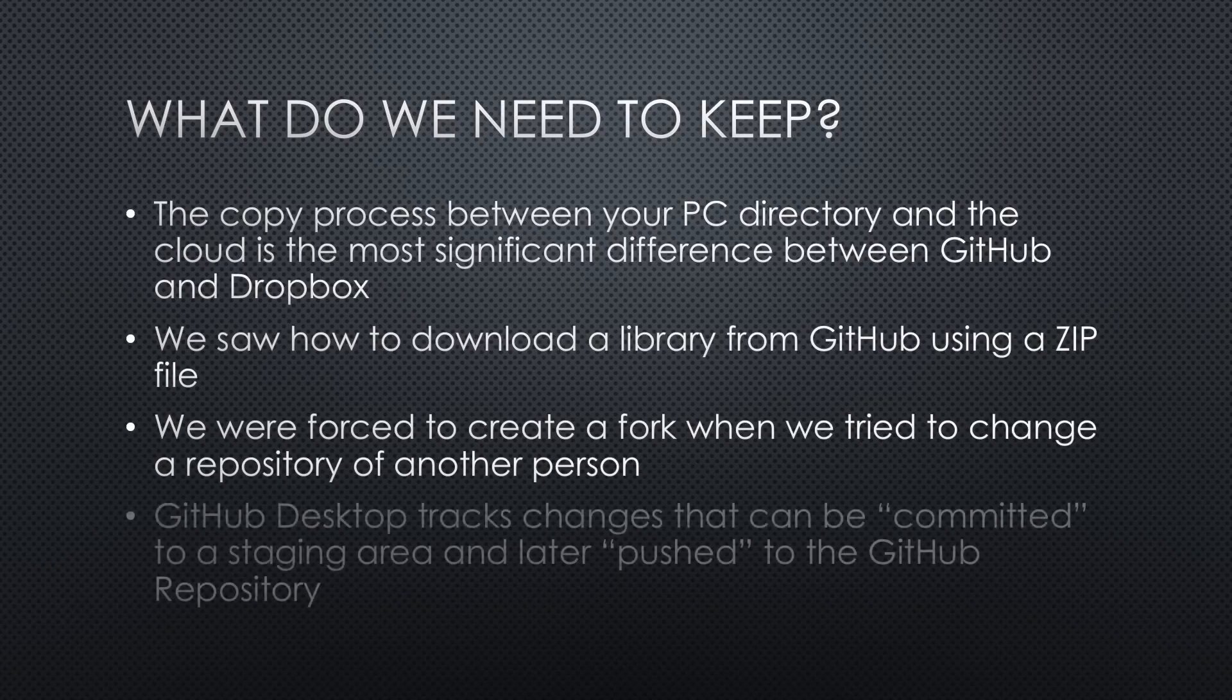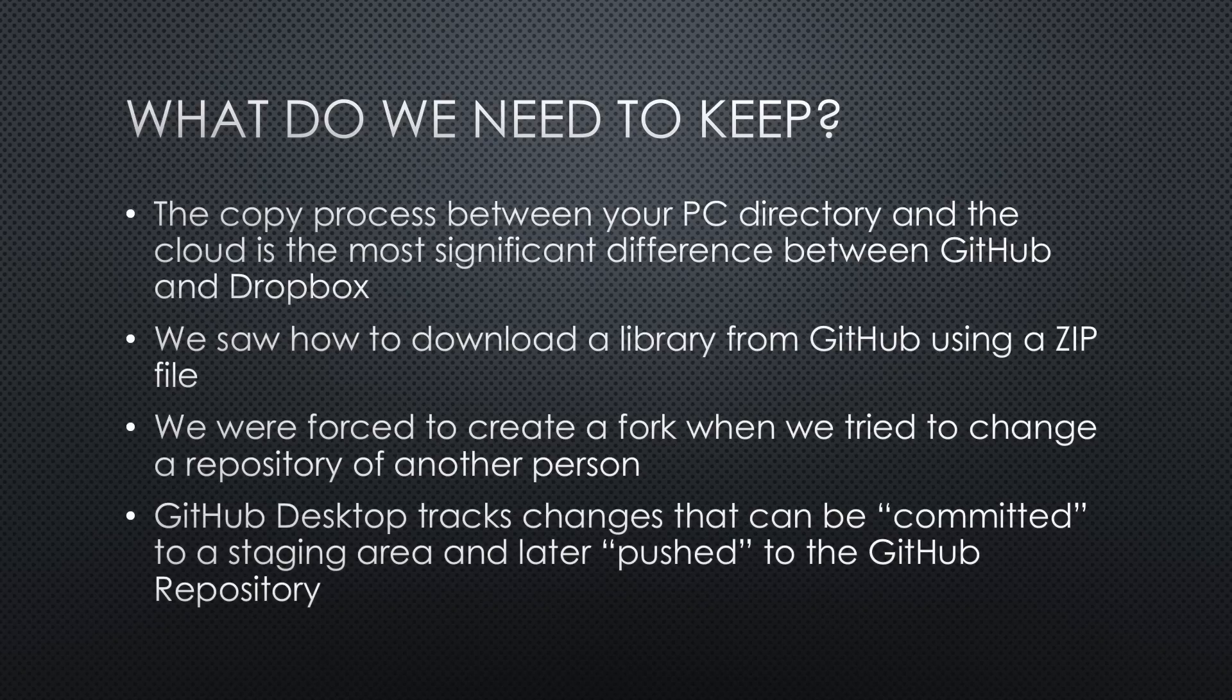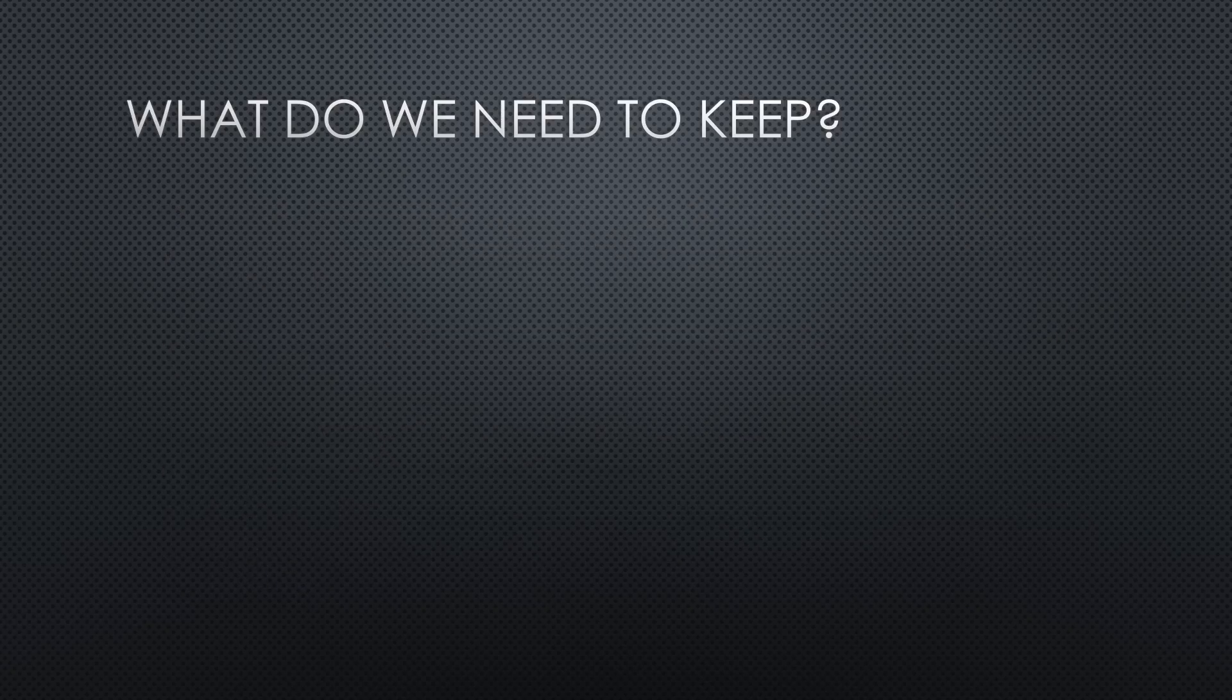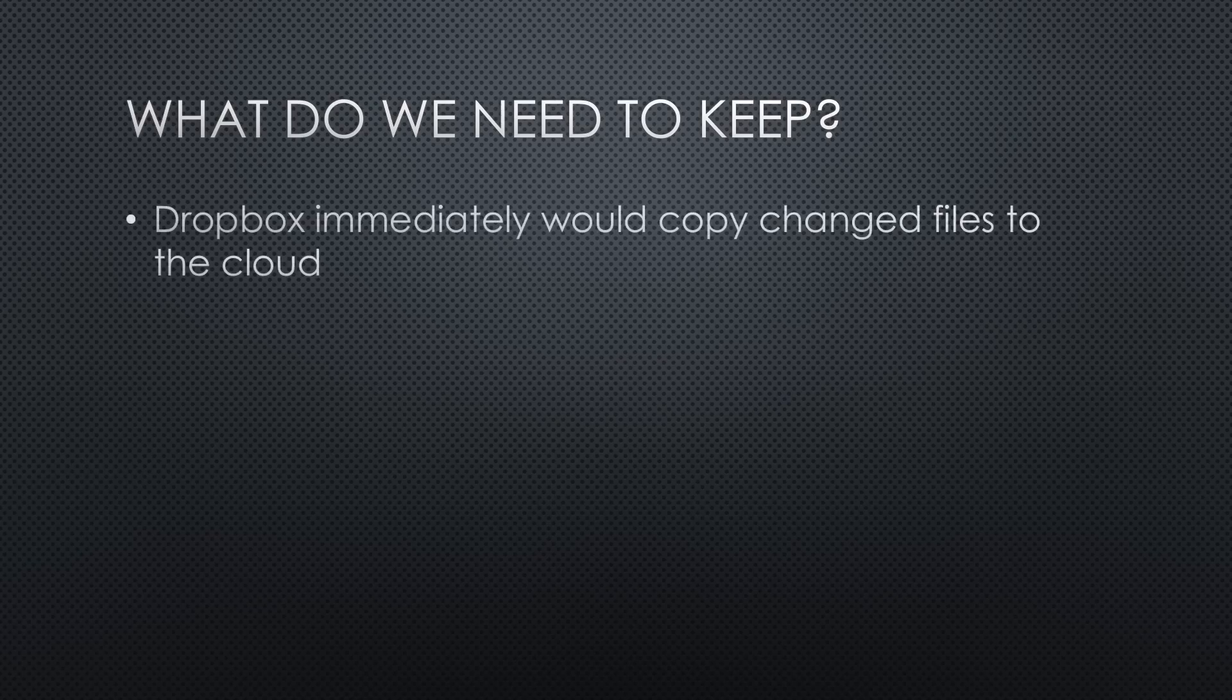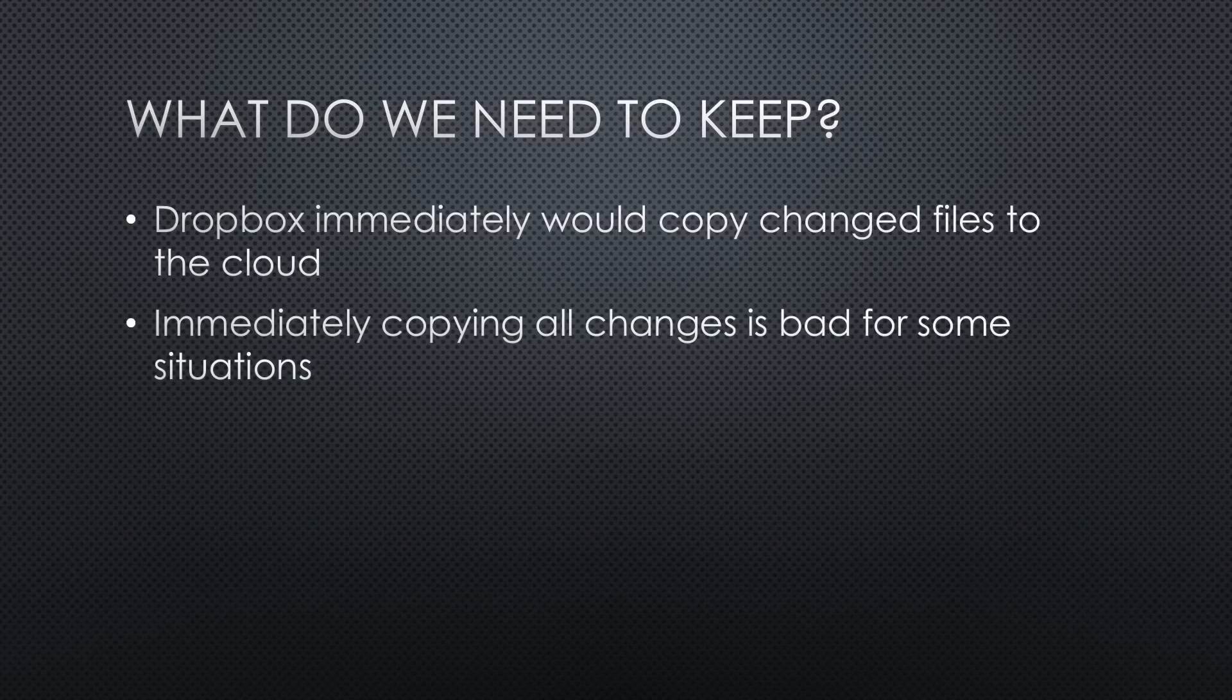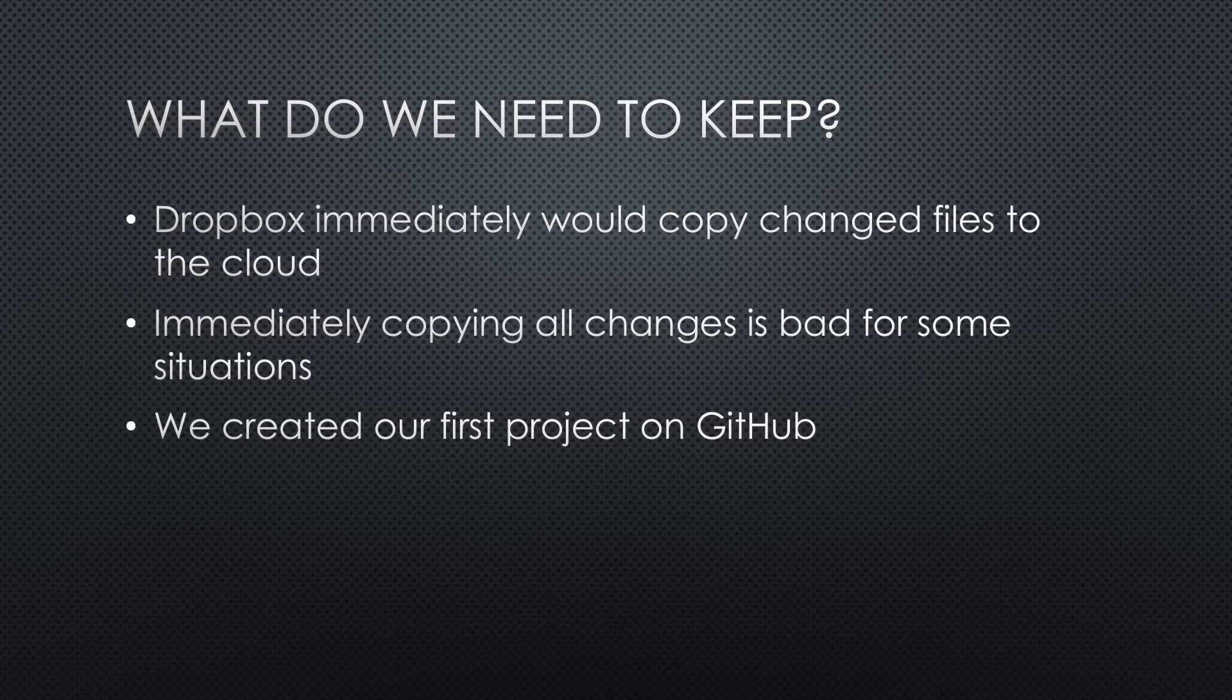We were forced to create a fork when we tried to change a repository of another person. We learned that when we work in a directory on our PC, GitHub Desktop tracks changes that can be committed to a staging area and later pushed to the GitHub repository. Dropbox immediately would copy changed files to the cloud, by the way. We learned why immediately copying all changes is not a good idea for some situations.